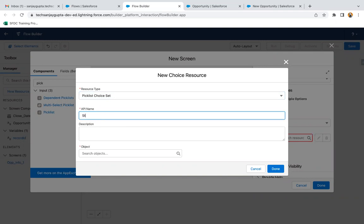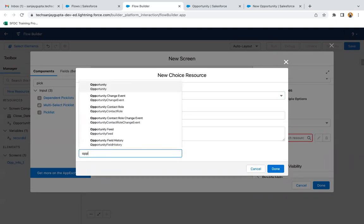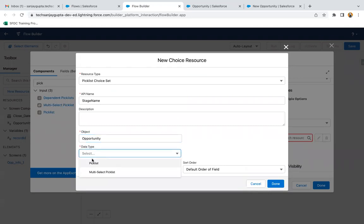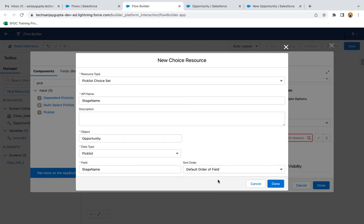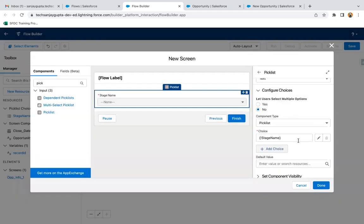The API name is StageName, the object I am selecting as Opportunity, the data type is picklist, and the field I need to select is StageName. If you want to define the sort order, you can choose ascending or descending; if you want the default order of the field, you can leave it as is and click done. This way the Stage field of the Opportunity object is linked with this screen picklist component. Now whenever a developer updates the Stage picklist field under the object, this flow will automatically have those updated picklist values.